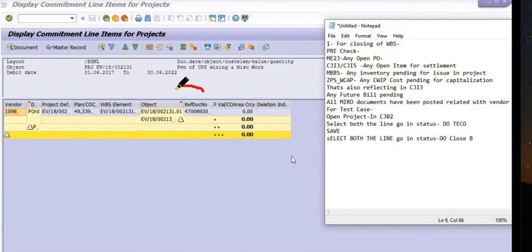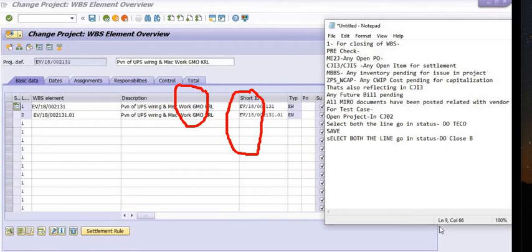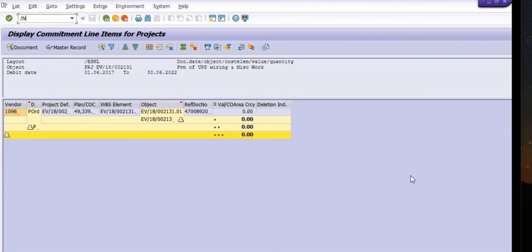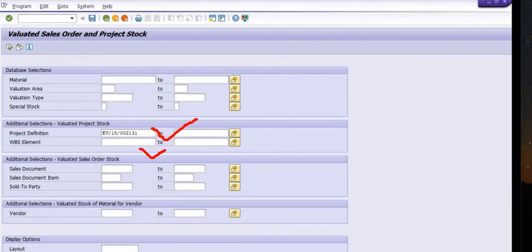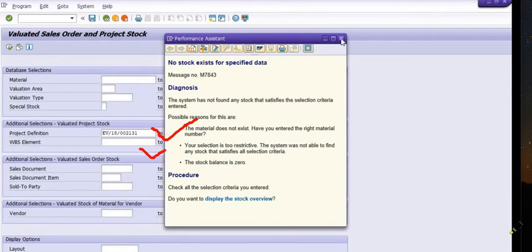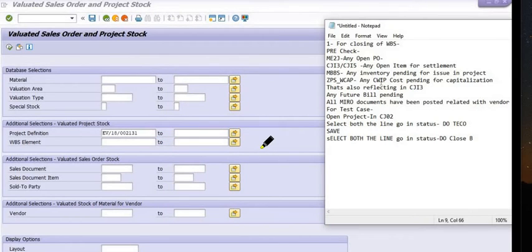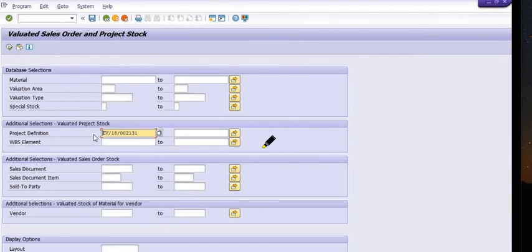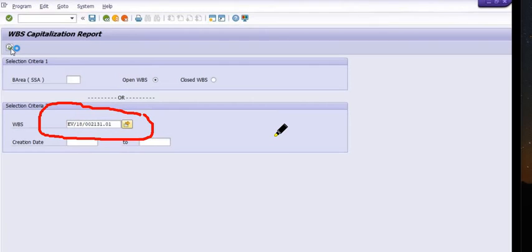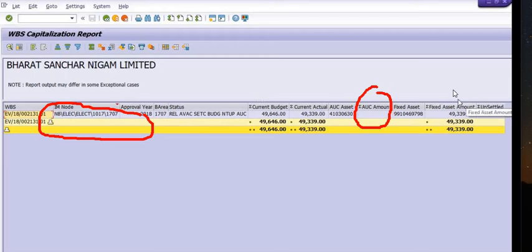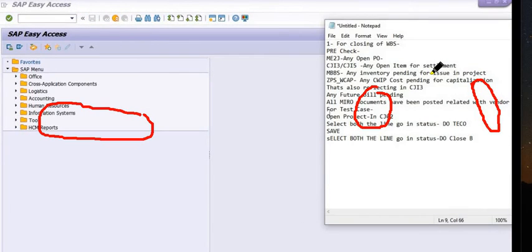Only one purchase order is there and its value is zero, meaning it is completed. The next check is sales order and project stock in MBBS. Use transaction code MBBS, fill in the project definition or WBS element, and confirm no stock exists for that data. Then execute ZPS_WCAP — this is a customized transaction code for CWIP and unsettled cost. Fill in the WBS and execute. No AUC amount and no unsettled cost are pending, and all values have been capitalized.